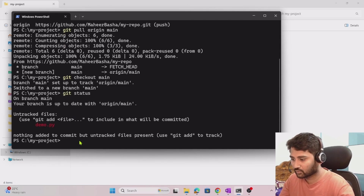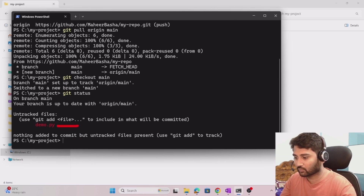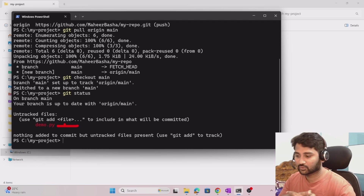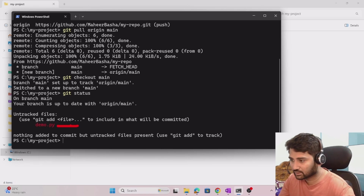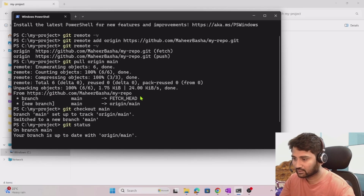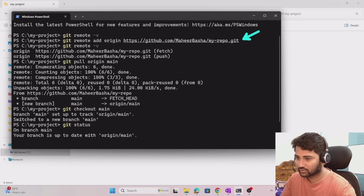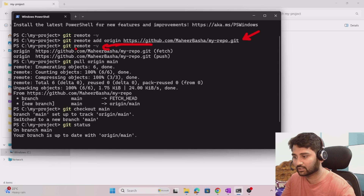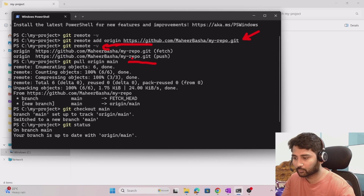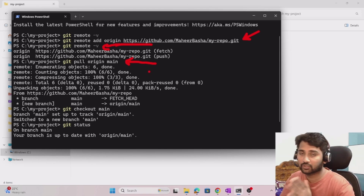Now if I run 'git status', this command clearly highlights what changes you have made — for example, any new files added or updates made. To recap what we did: we connected the local repository with the remote using 'git remote add origin' followed by the repository URL. We can check connectivity with 'git remote -v'. Then we pulled the files from the remote repository to local using the pull command.